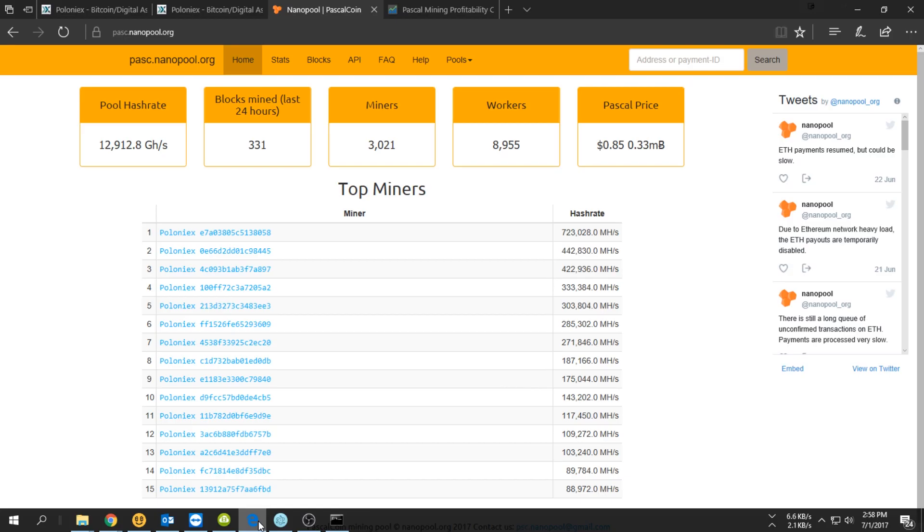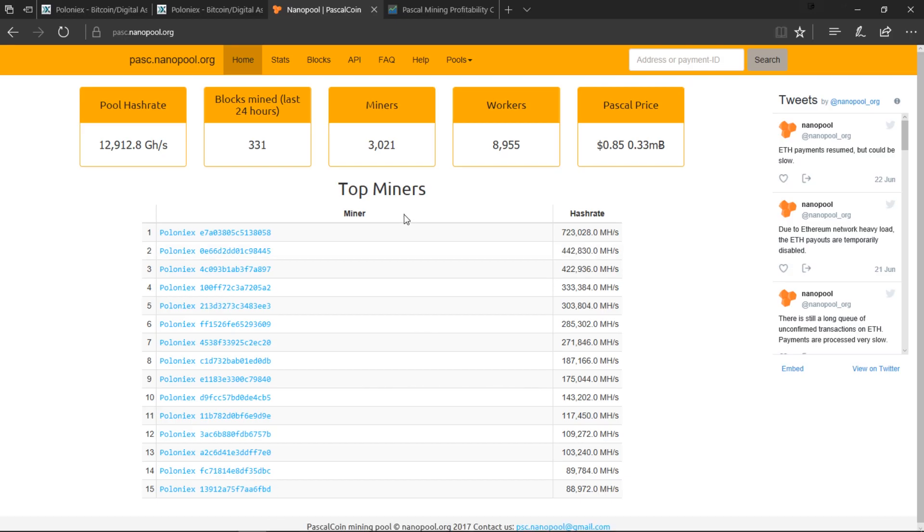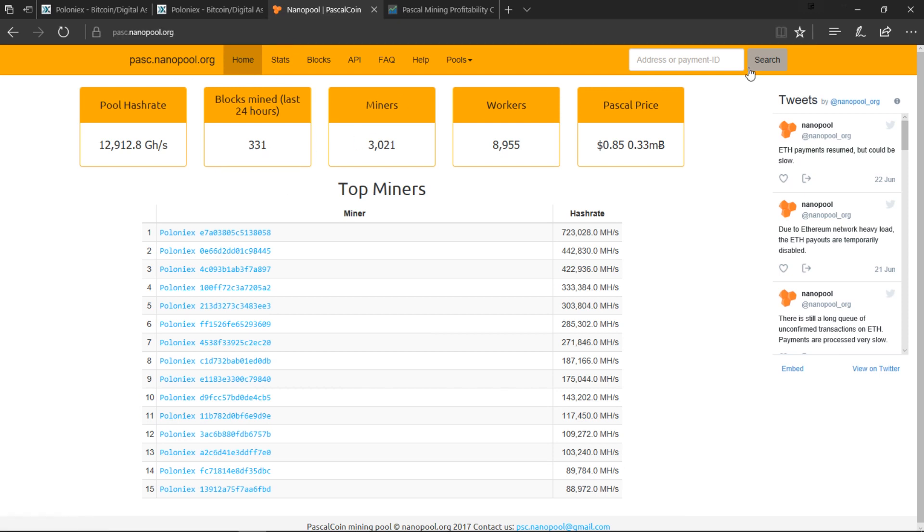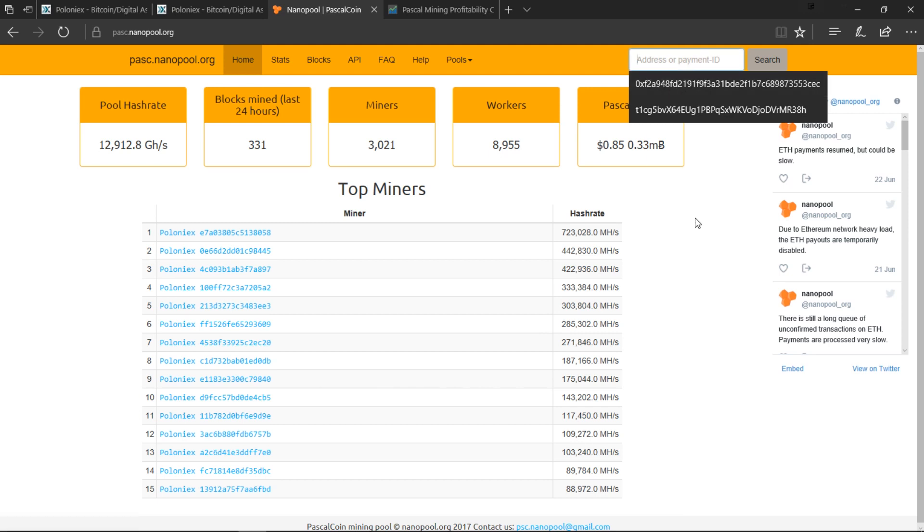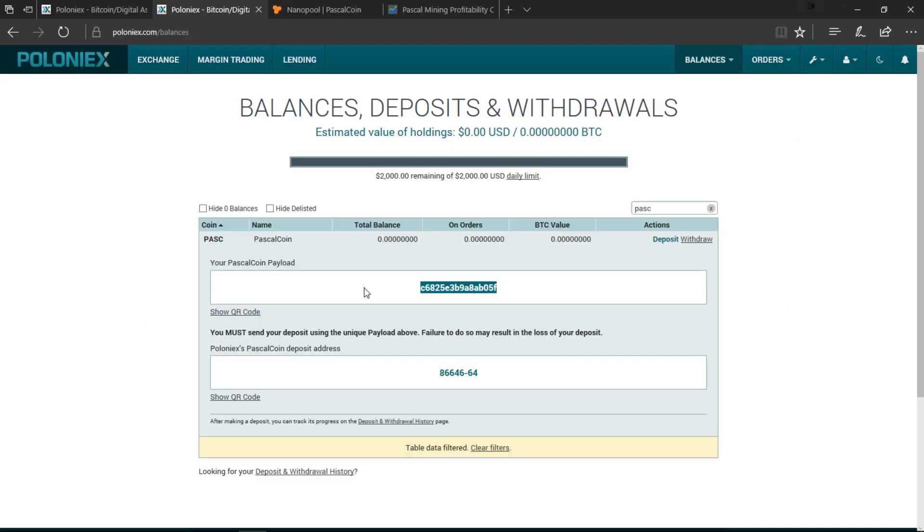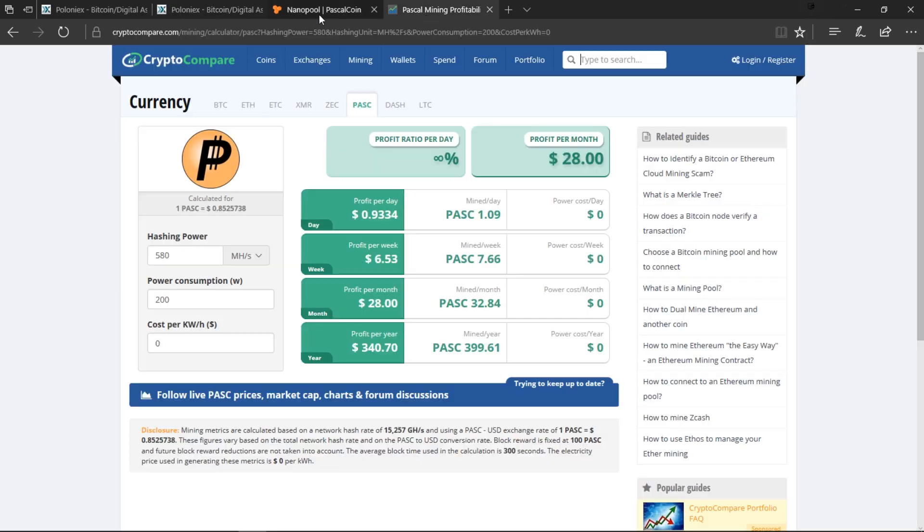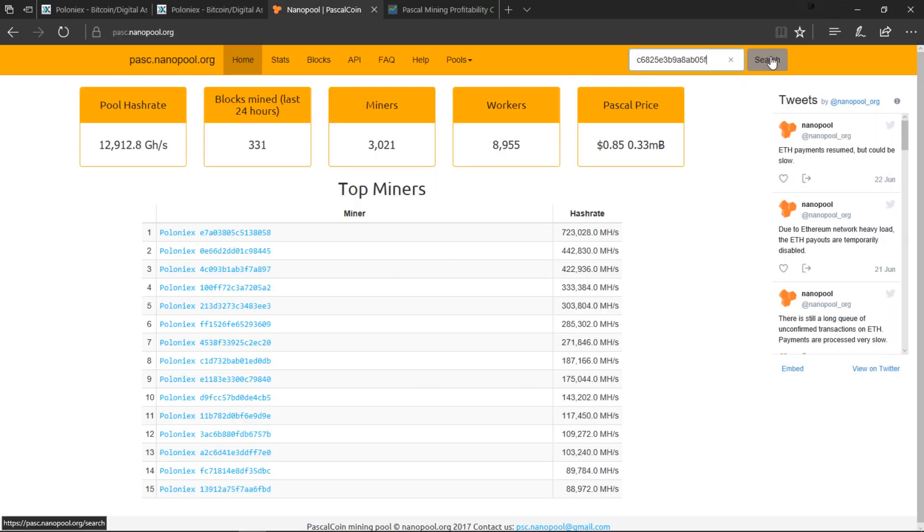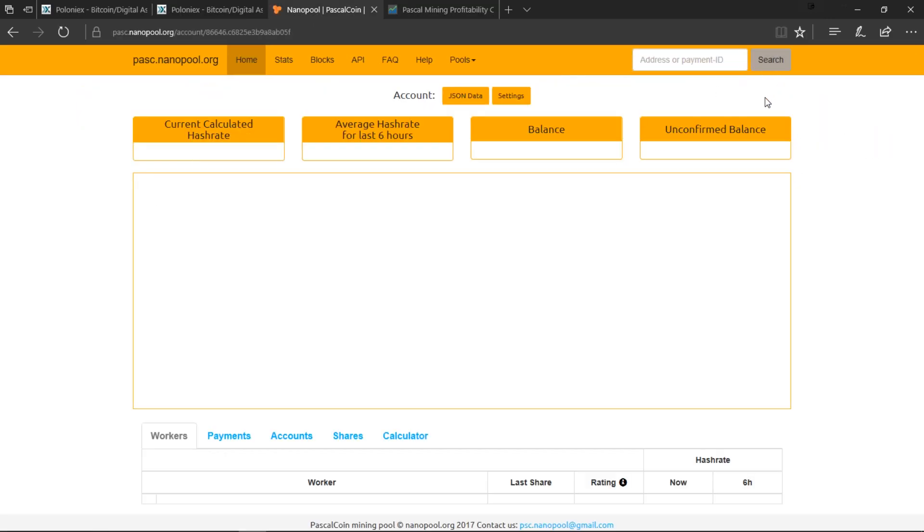If you just want to see if everything is running properly you can go back to pasc.nanopool.org and then type in your ID over here. All you have to do is use the longer one and then add it in there and say Search. Don't use the short one because it's not going to show you yours.